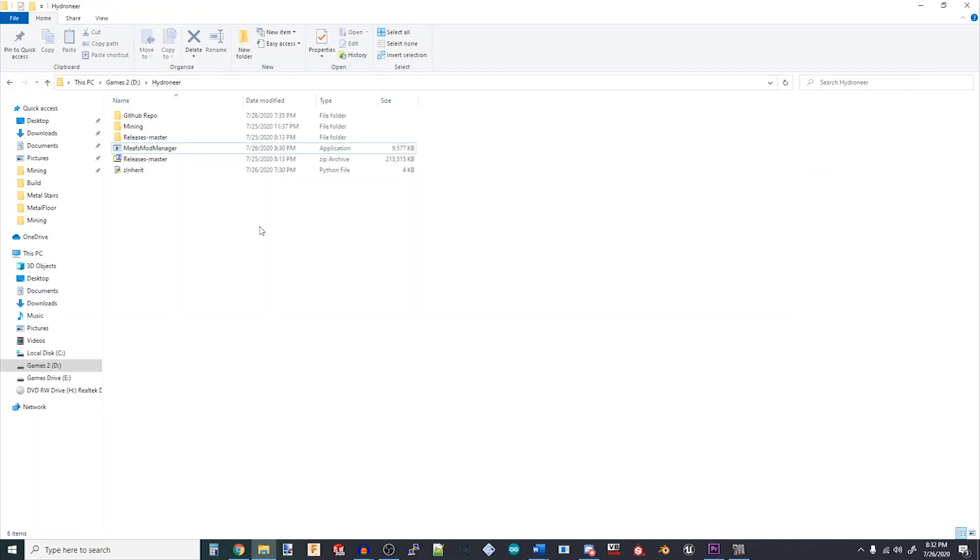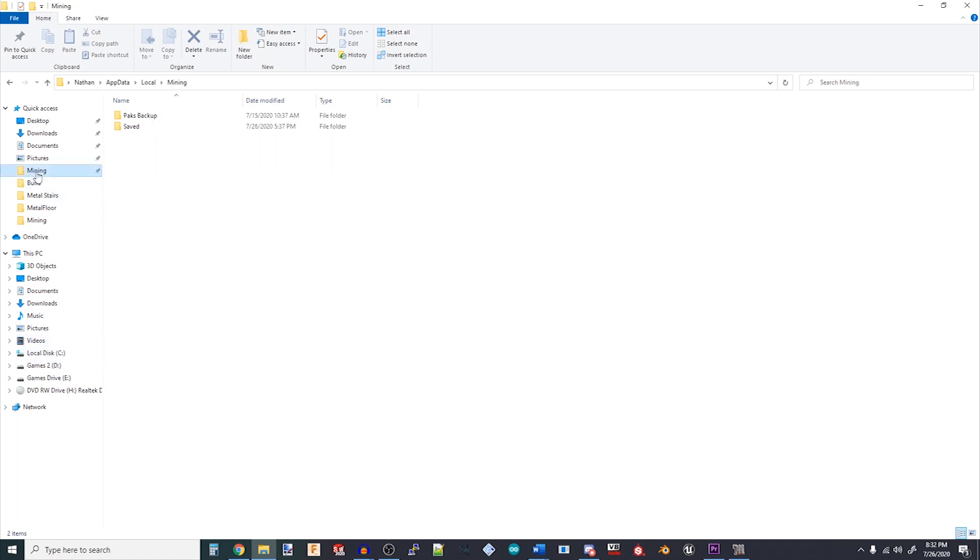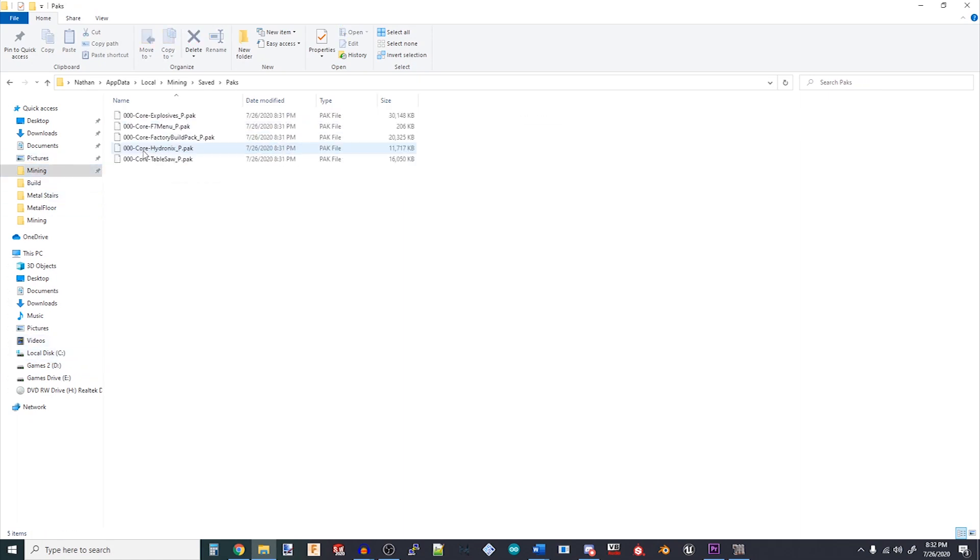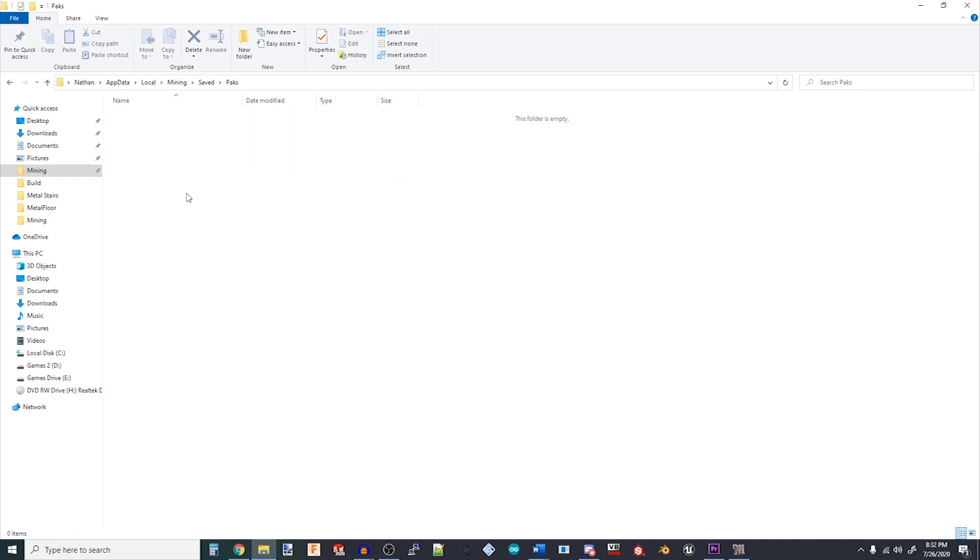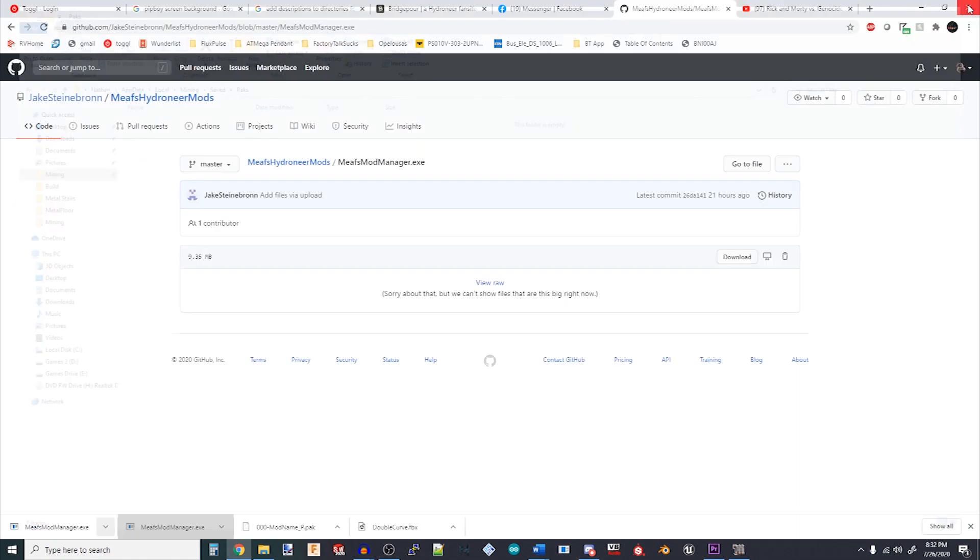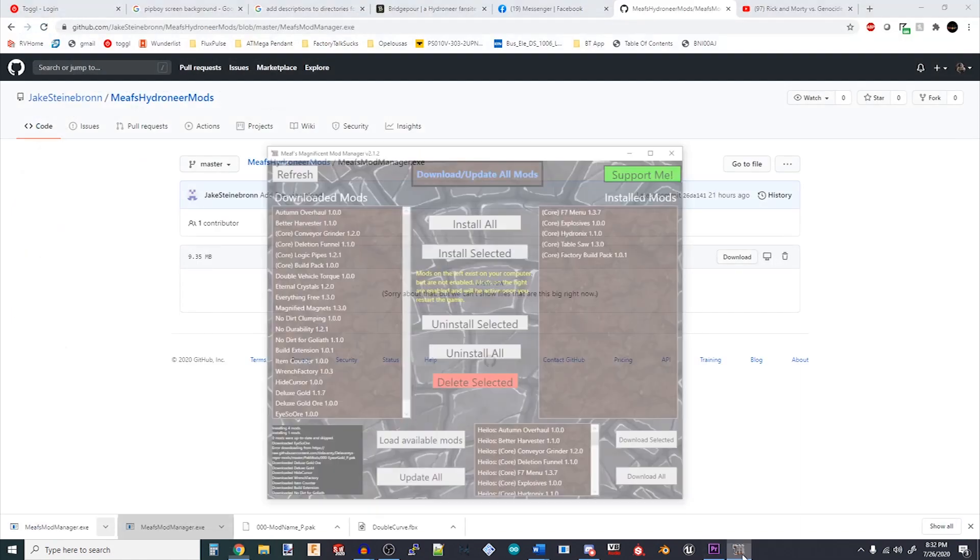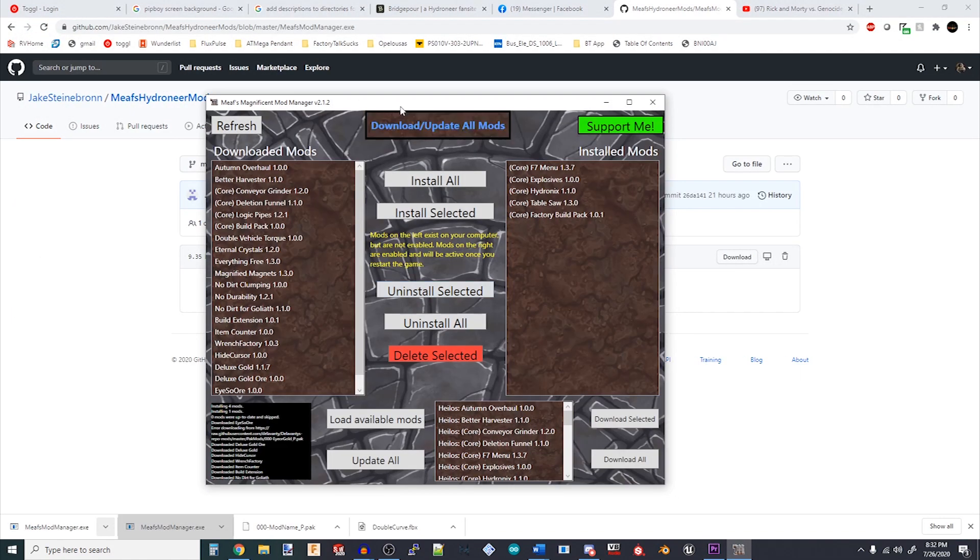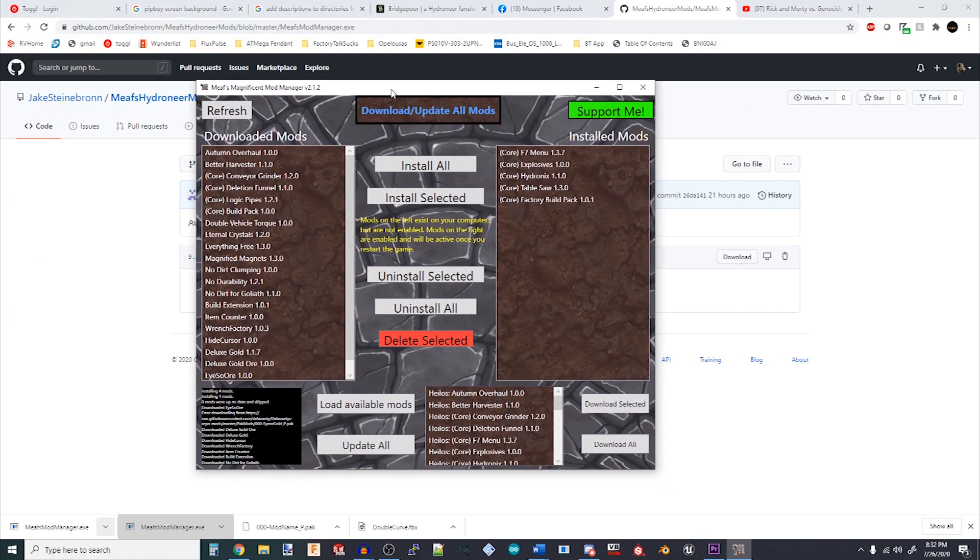One final note, if you've previously installed mods, you may have files in your Packs folder that the Mod Manager doesn't recognize. If this is the case, the safest bet is to simply delete all of these files, download update all in the Manager, and then install those again through the Manager so it's aware and in control of what mods you're using.